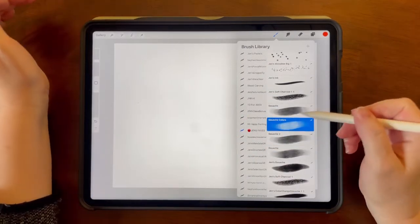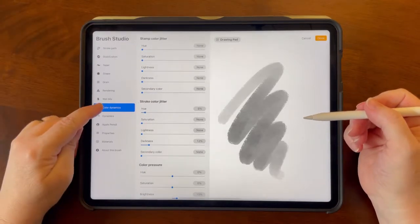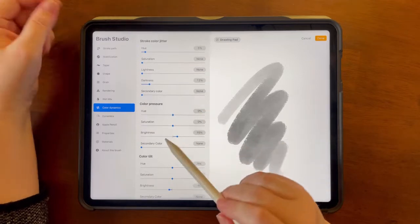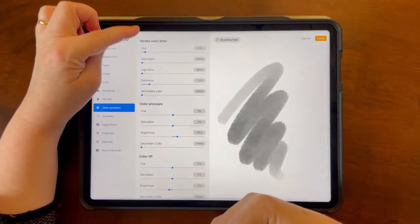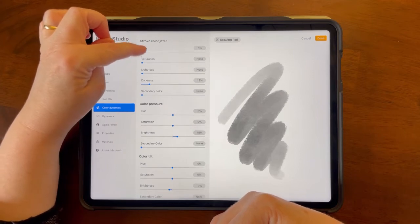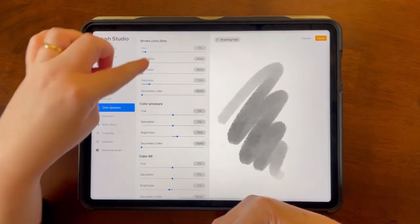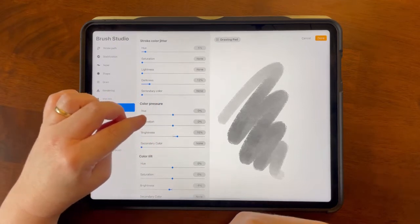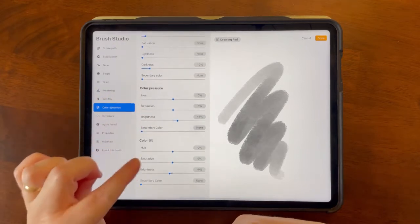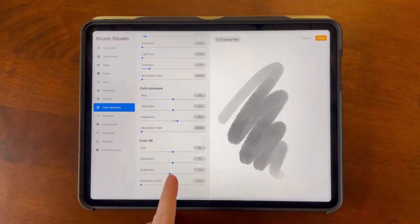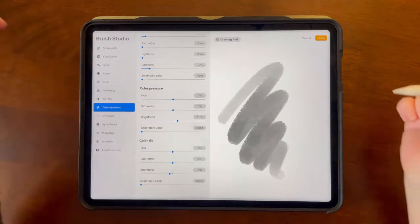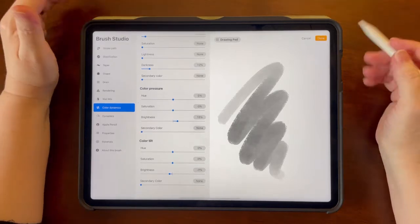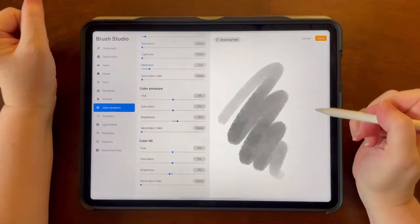And then you can just tap on the folder you want to drop it into and slide it in. Now tap on that brush and go to color dynamics. And all you need to do for this brush is change the hue in the color stroke jitter to 5%, the darkness to 12%. In color pressure, change the brightness to 15% and in color tilt, change the brightness to negative 9%. I'm still trying to decide if this is doing much for us. These are just the settings that I came up with. Definitely experiment and play around with these to make them to your liking as well.